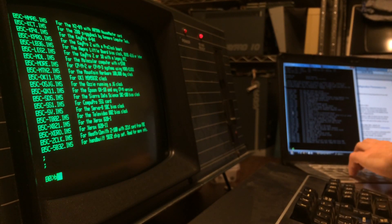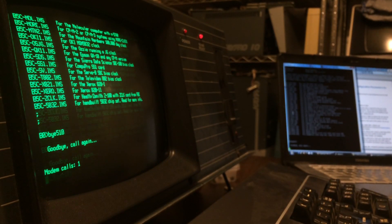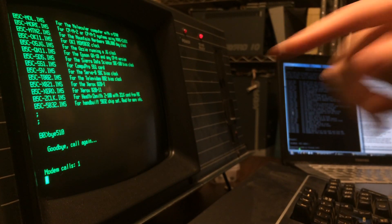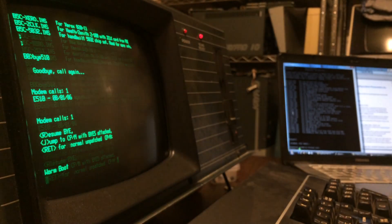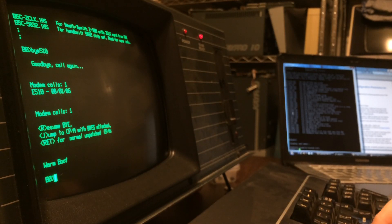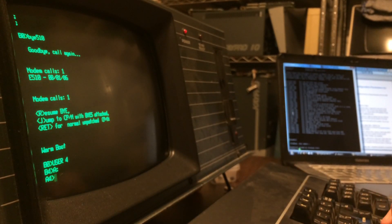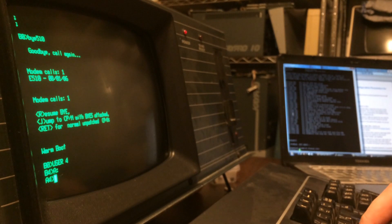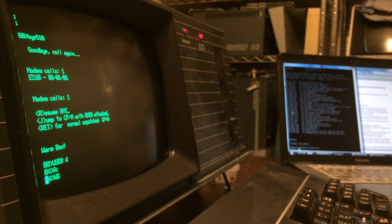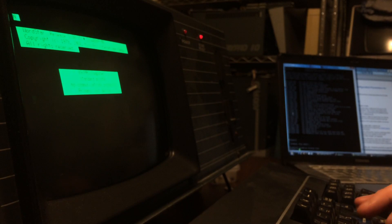What I wanted to demonstrate for Chris specifically, and maybe for other users, is how long the process takes to edit the file, change one thing, save the file, assemble it, load it, run it, and test it. At this point I need to hang up - if this was an RCPM you would say 'bye' and then it disconnects. Now I'm back in local mode and I need to jump onto user 4 on the A drive. So WordStar, and we'll load BYE510.asm.